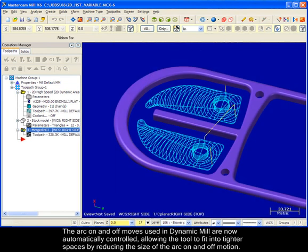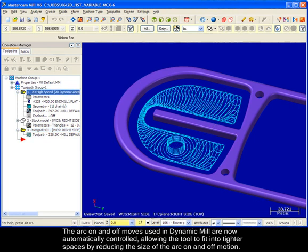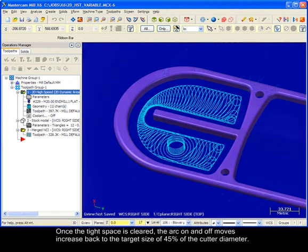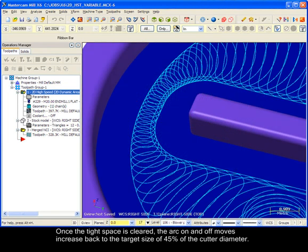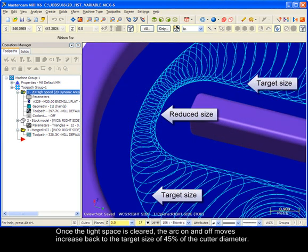The arc on and off moves used in Dynamic Mill are now automatically controlled, allowing the tool to fit into tighter spaces by reducing the size of the arc on and off motion. Once the tight space is cleared, the arc on and off moves increase back to the target size of 45% of the cutter diameter.